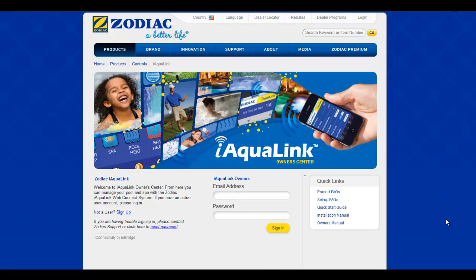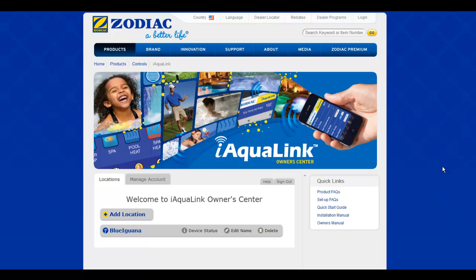Here's the Zodiac iAquiLink user login. I'll just stop the recording while I enter my username and password. So here we are — I've logged into the control center.